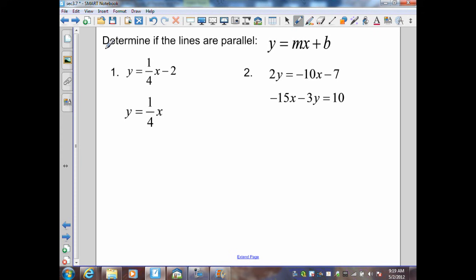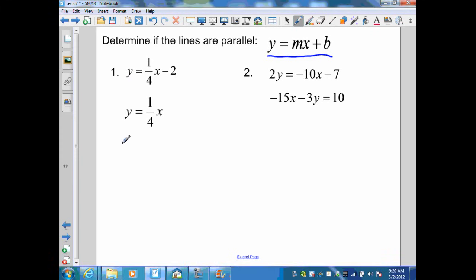On this example, they want me to determine if the lines are parallel given the equation of the line. What we want to do is put our line in the form Y equals MX plus B, the slope-intercept form. M is the slope and B is the Y-intercept, but what we really want is the slope. If they're equal, the lines are parallel; if not, they're not parallel. My first example already has this in slope-intercept form: Y equals 1 fourth X minus 2, so M equals 1 fourth. The second one is Y equals 1 fourth X, so M equals 1 fourth. Since the slopes are equal, these two lines are parallel.